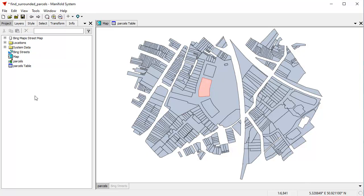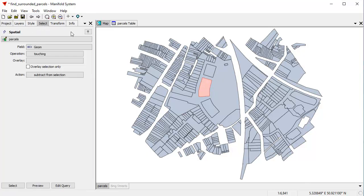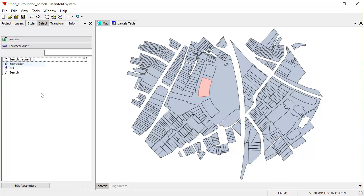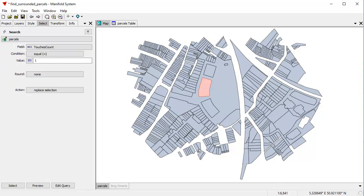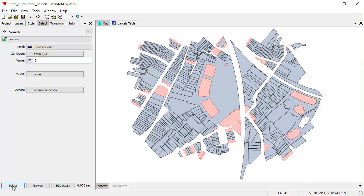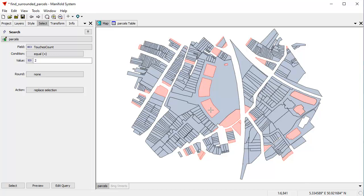How to find those? That's very easy to do. We'll go here to the Select pane. For the parcels layer, we'll go to TouchesCount. And we're going to search for everywhere where TouchesCount is equal to two. And the action is going to be Replace Selection. Let's click Preview so we can see what's going to happen. You can see those are the ones that it's going to pick. Let's click Select. And we're actually going to select those. So what have we done? We've selected all objects which have only two other objects touching themselves, counting the object itself. So that's obviously these right here, which are the ones that we want.